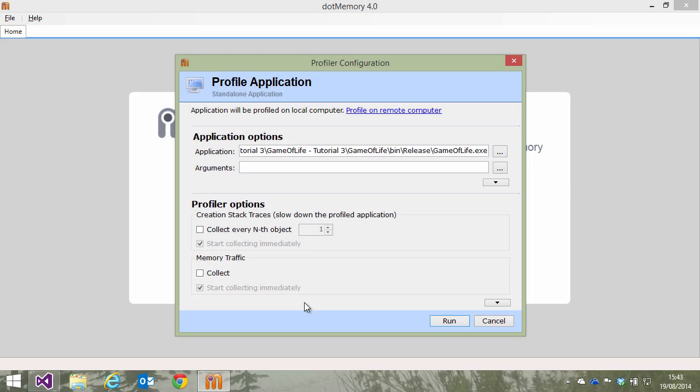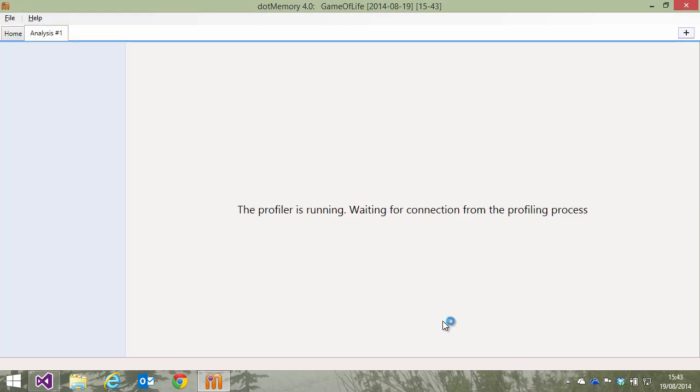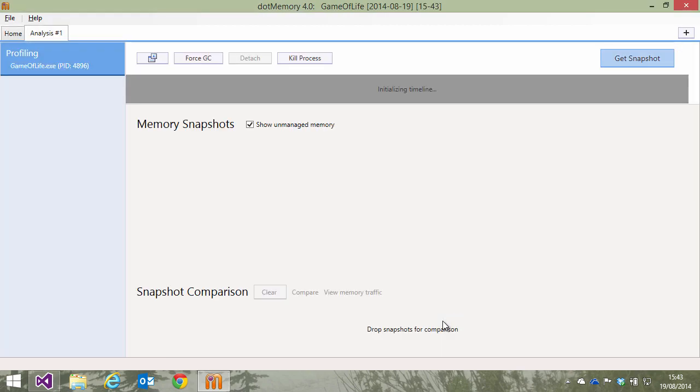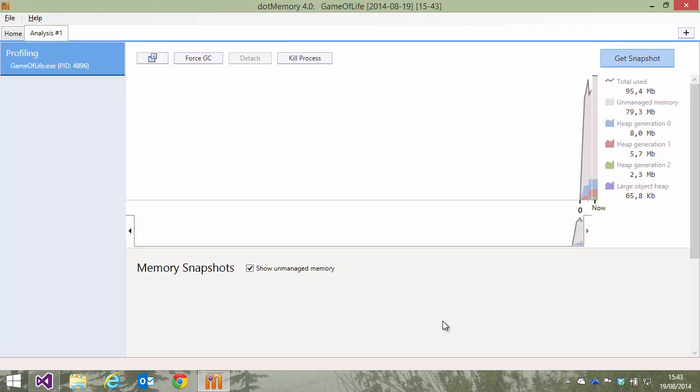When launching the profiler, we have to make sure we are collecting memory traffic information. Next, we can launch our application with the profiler attached.